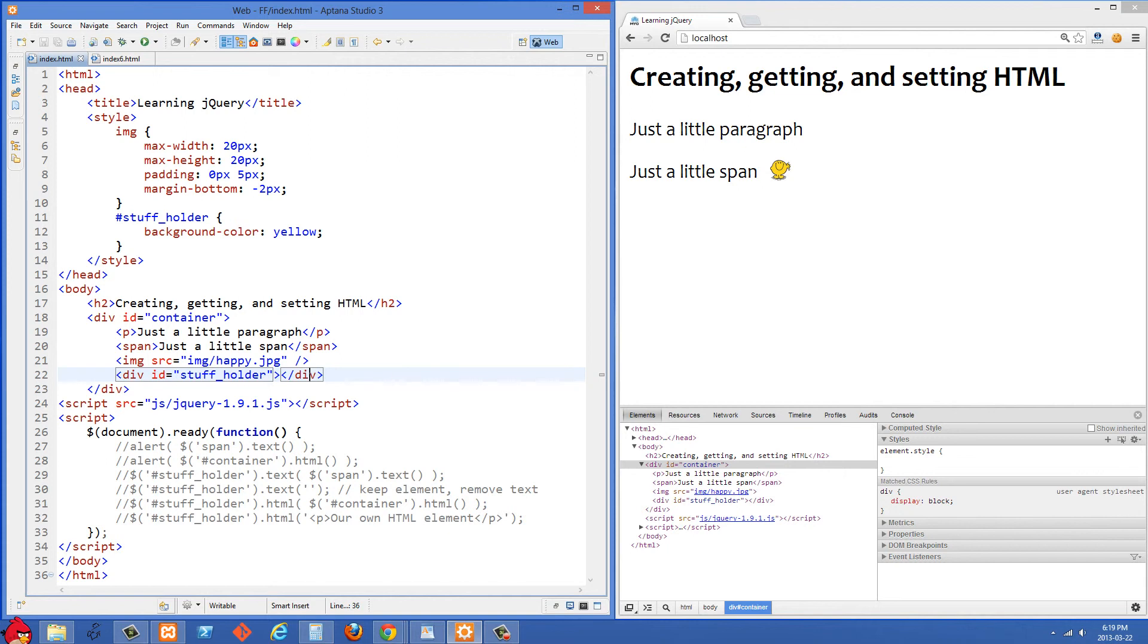Creating, getting, and setting HTML is something you do all the time when you're using jQuery and it's also really easy to do.